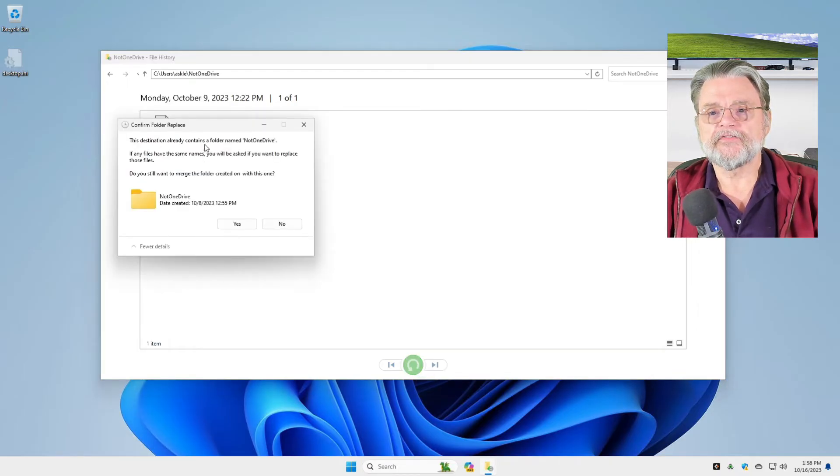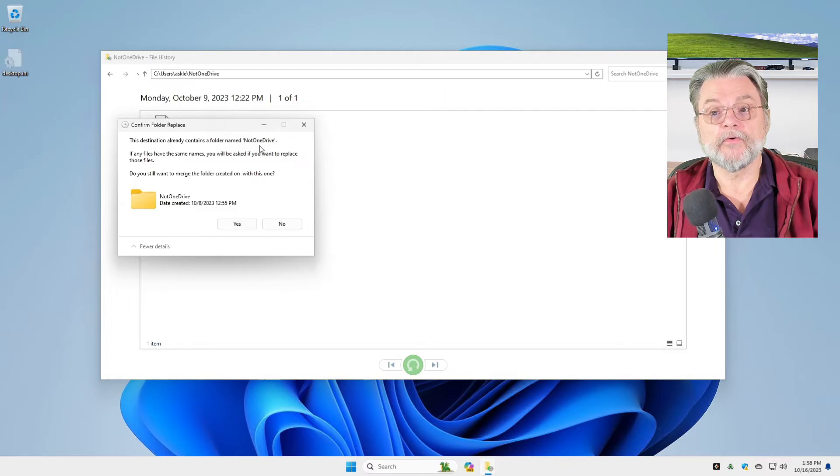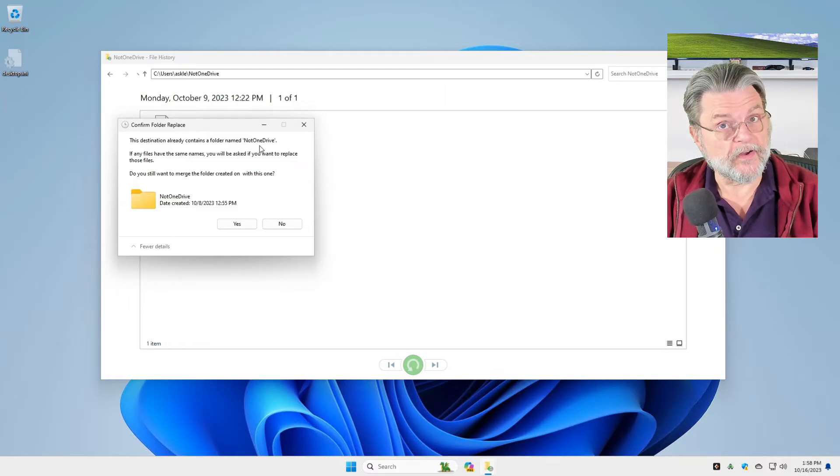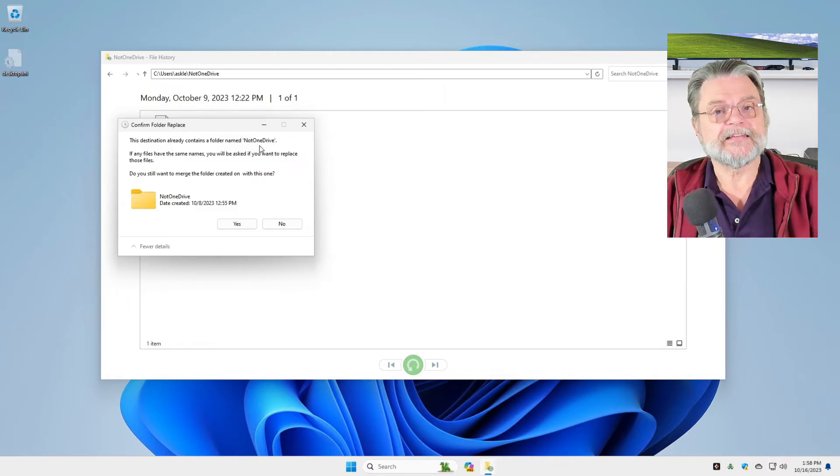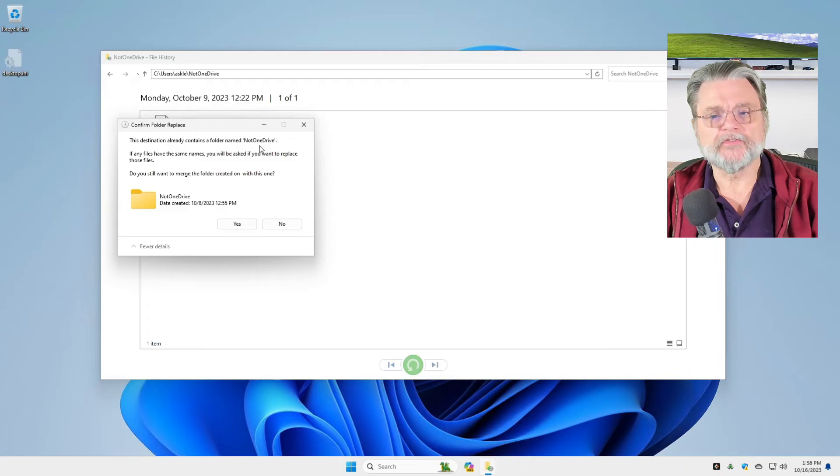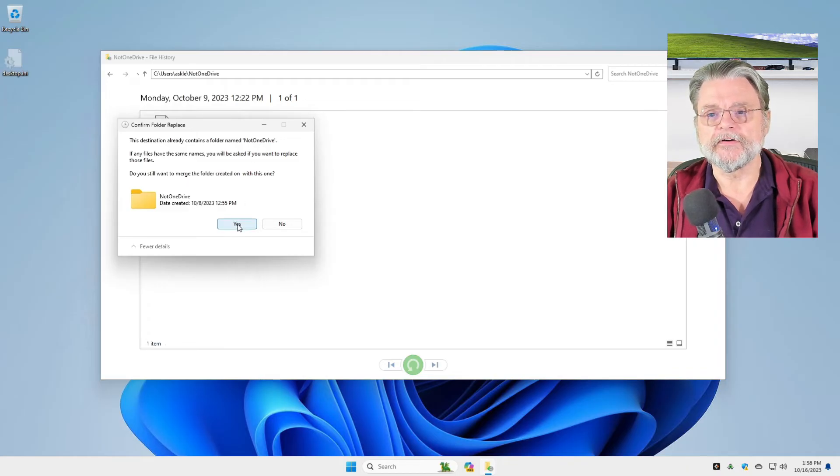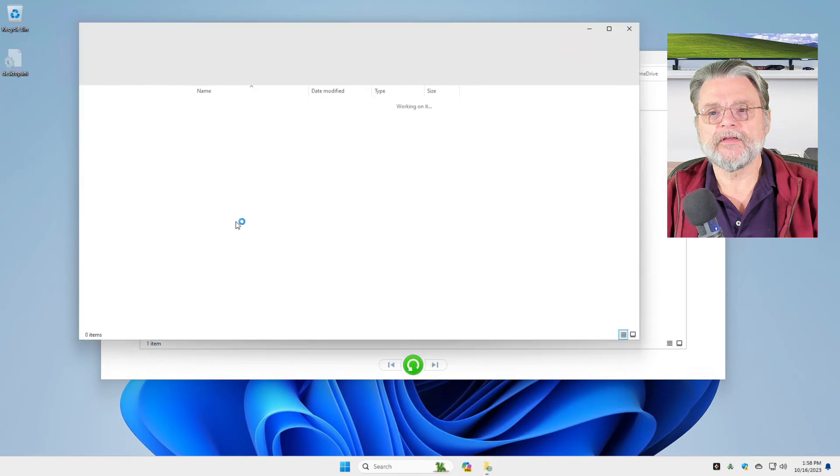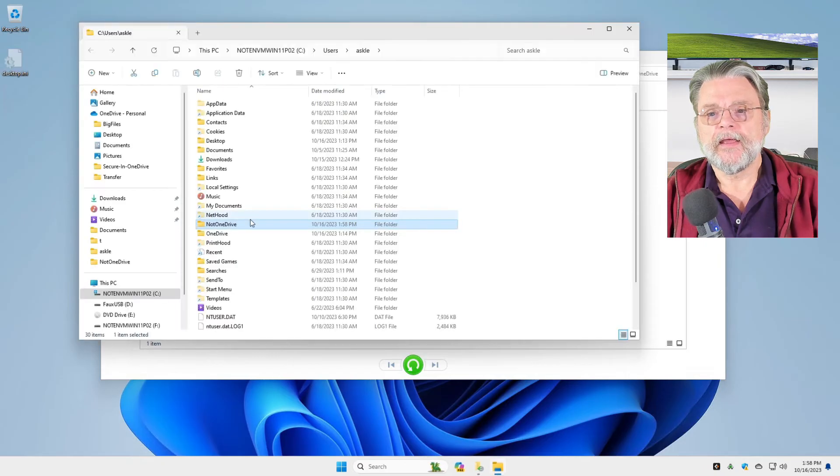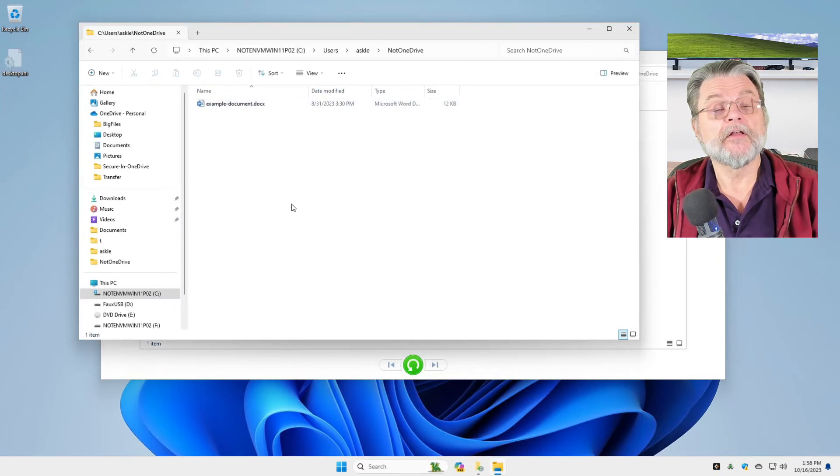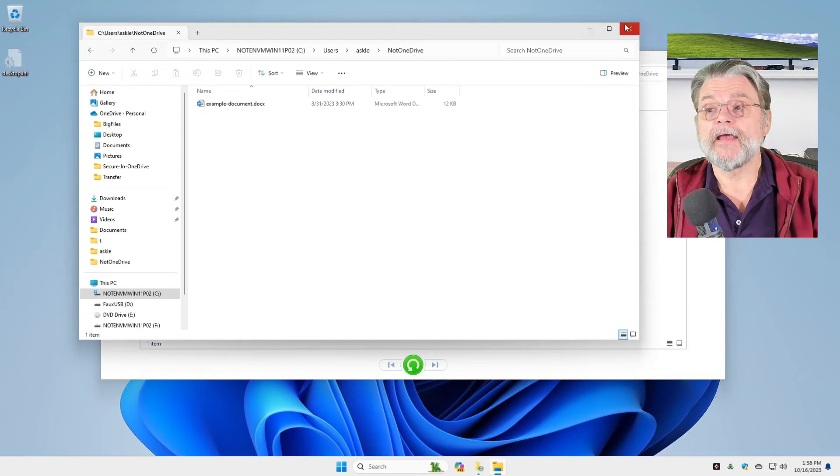The destination already contains a folder named not OneDrive, which is fine. That's exactly what we have. We're just restoring the one file that was there. We'll click on Yes to merge things. And now if I take a look at my not OneDrive folder, there it is. The document has been restored.